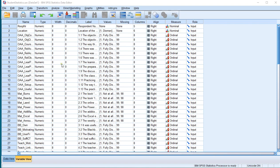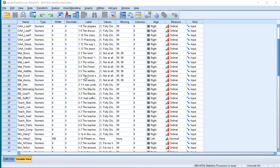Welcome! In this video I'm going to show you how you can create a multiple stacked bar chart of multiple variables.